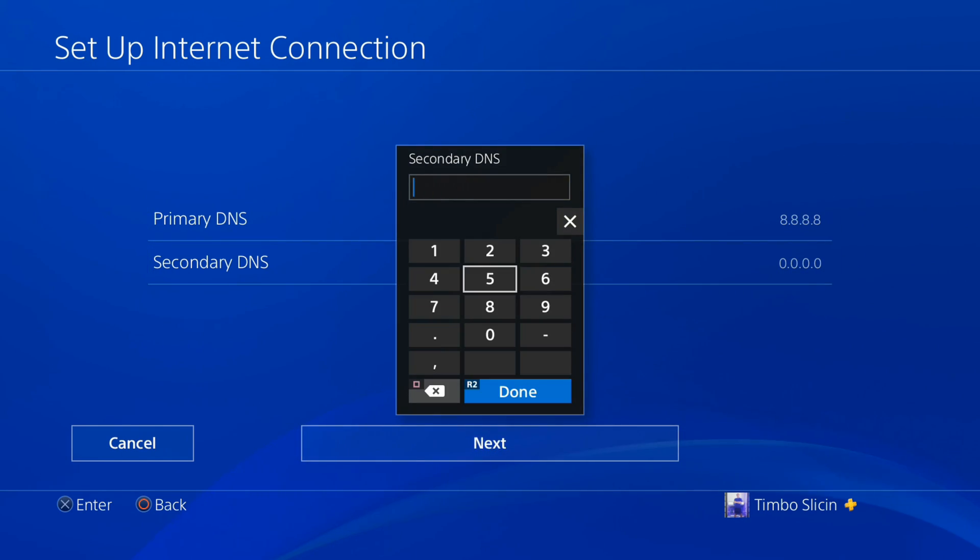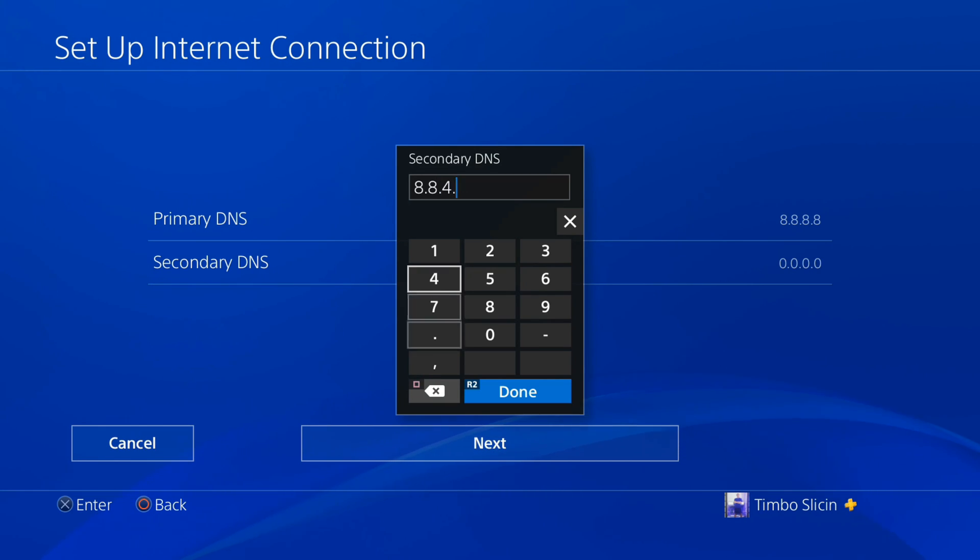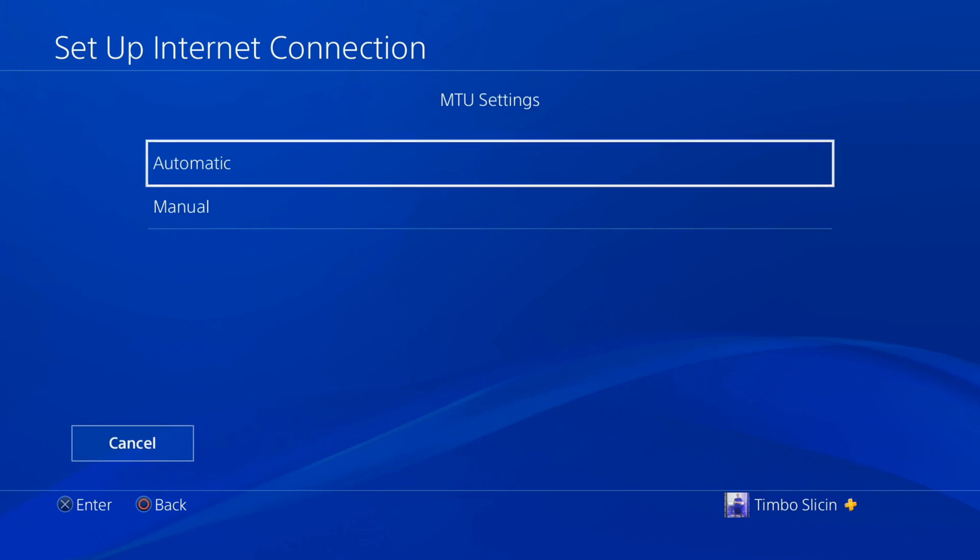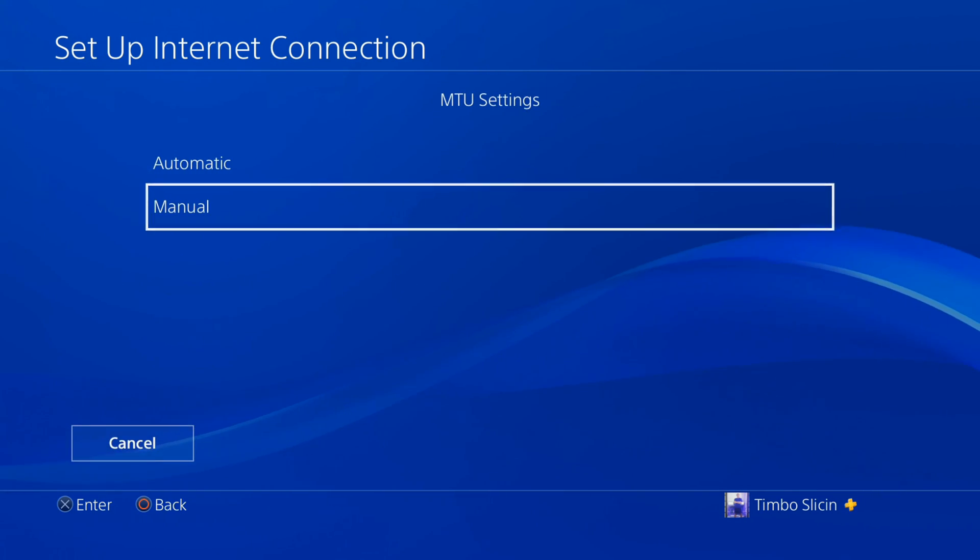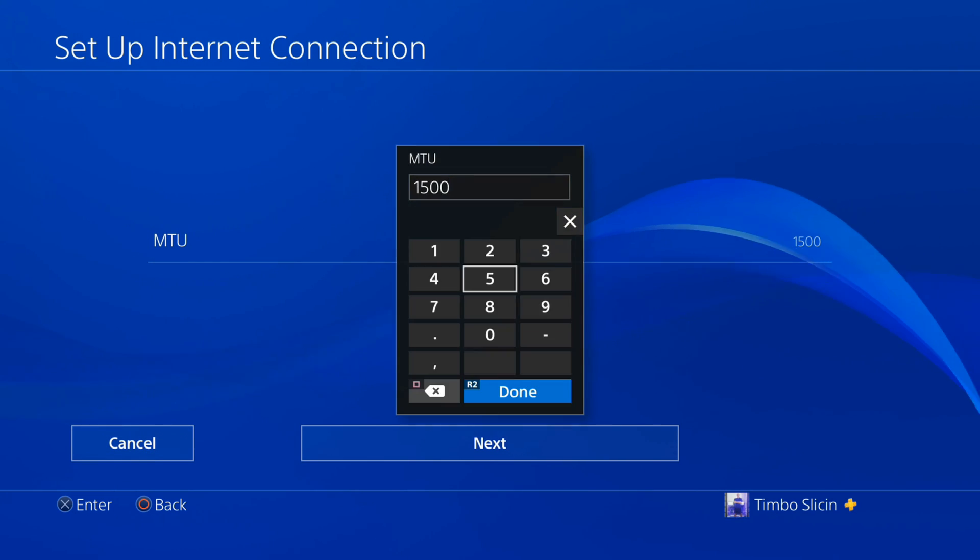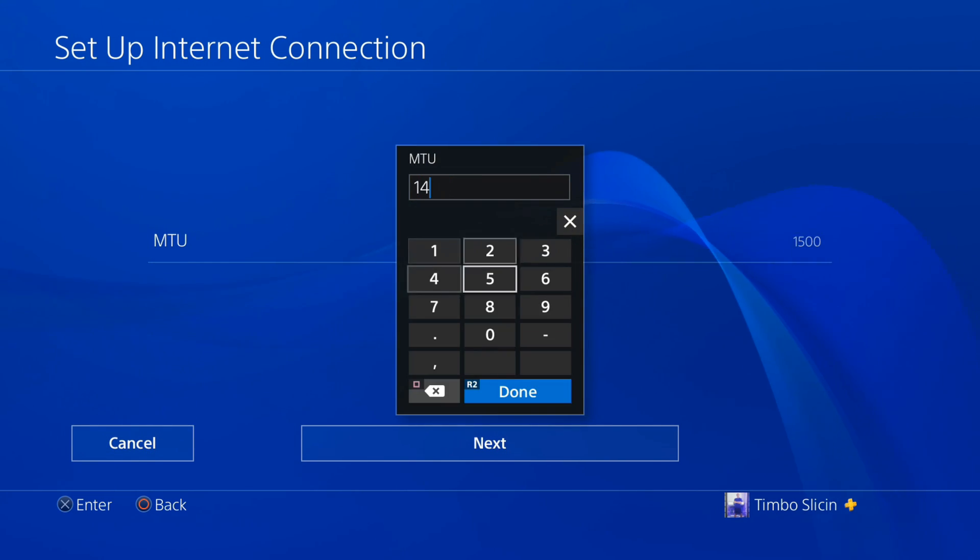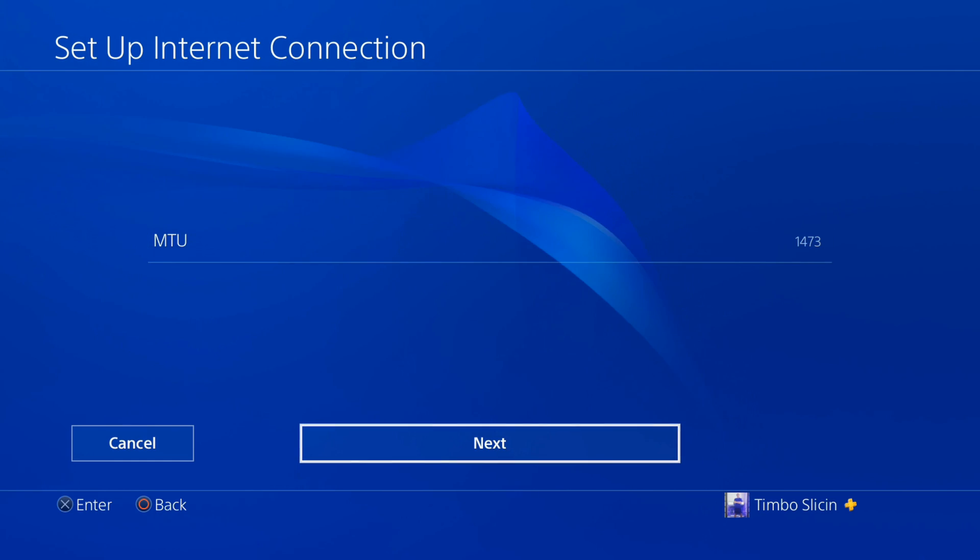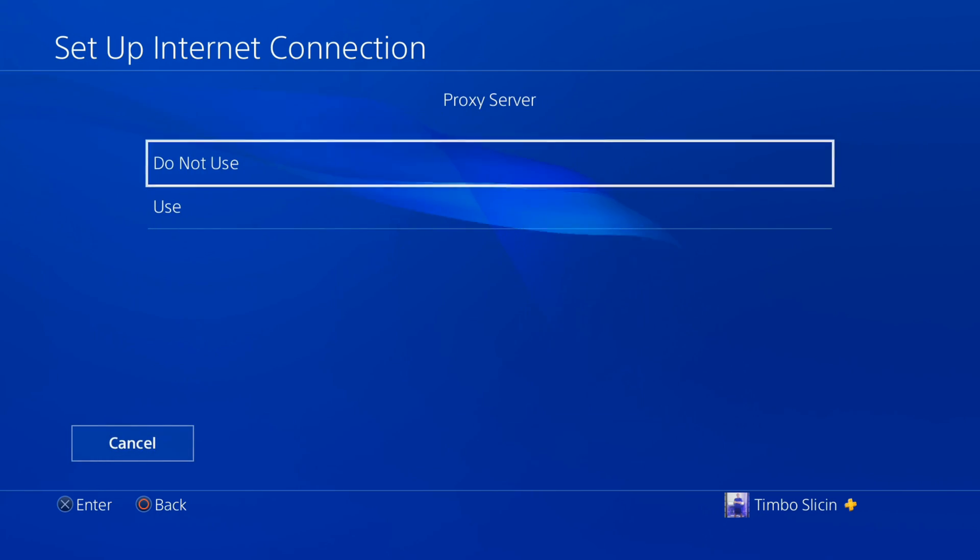Then for secondary, I usually do 8.8.4.4. For MTU, I like to do 1473. Just type that in, press R2, and go to next.